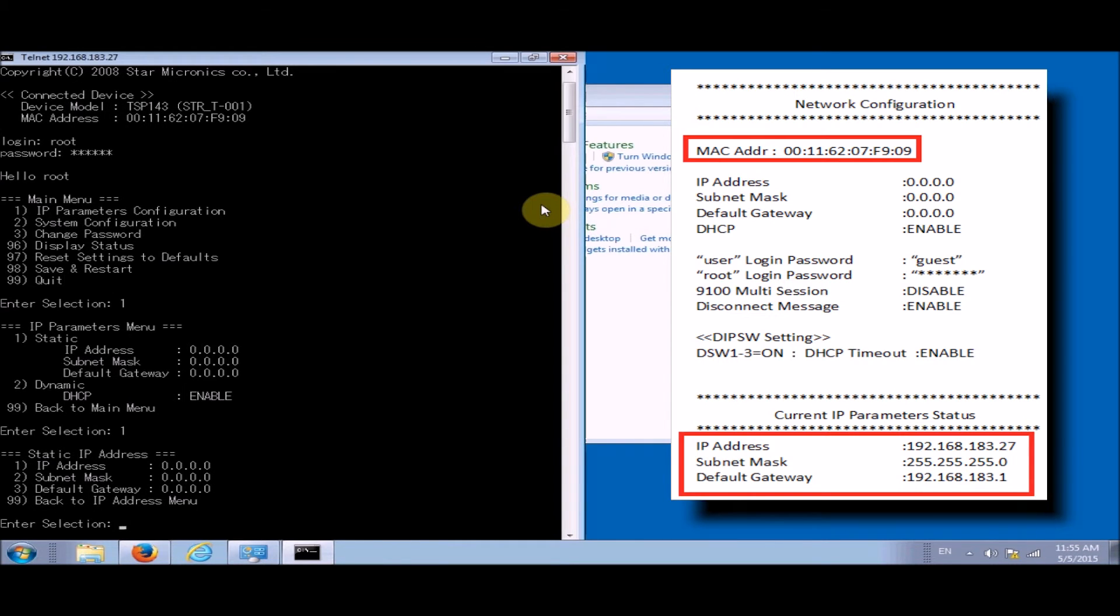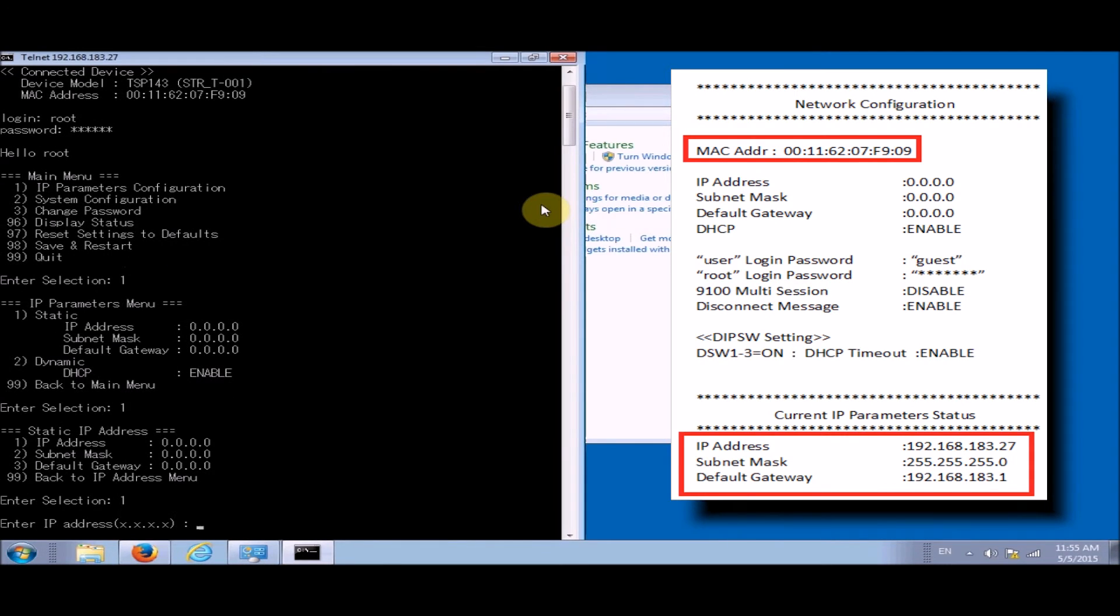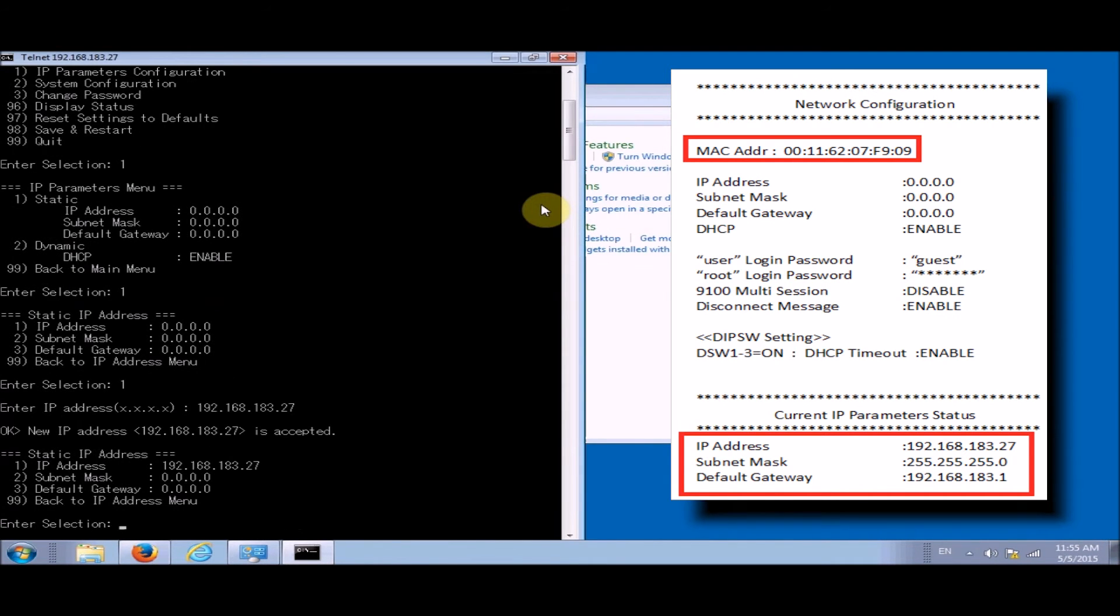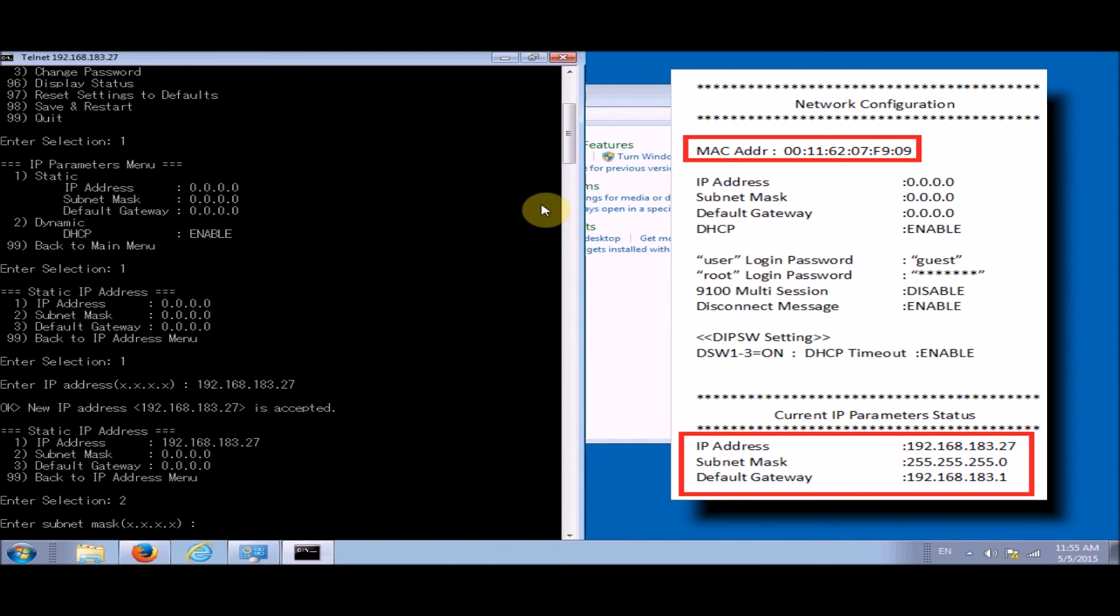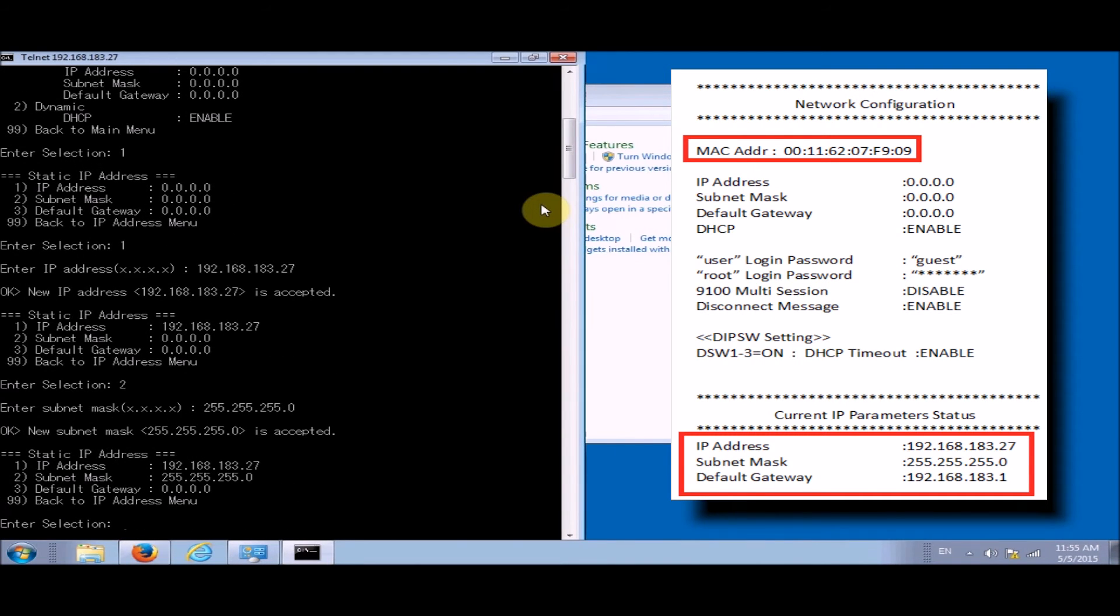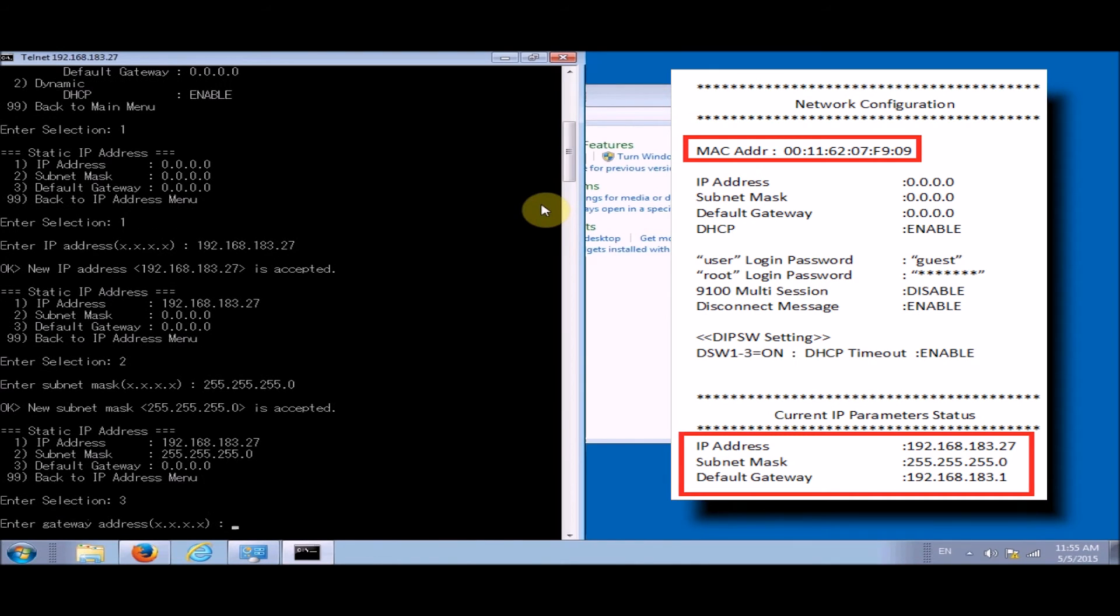Now this is when we need the information from the bottom of the printout. We're going to type in the IP address from the printout, press enter. Now hit two, enter. Now we're going to type in the subnet mask from the printout, enter. Now type 3 and enter, and we're going to type in the default gateway from the printout.